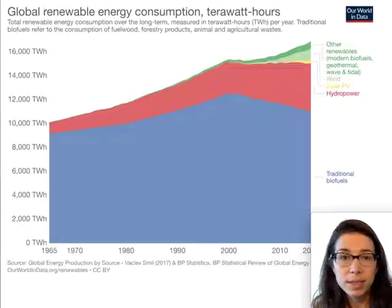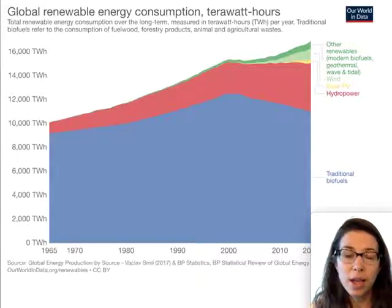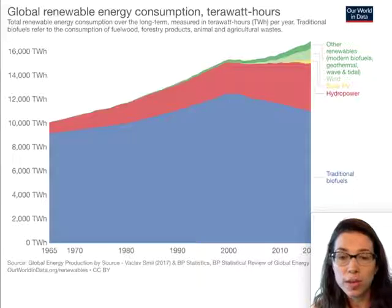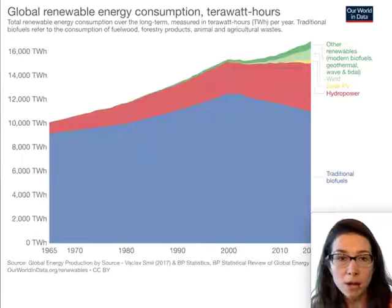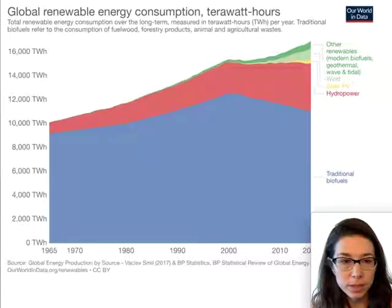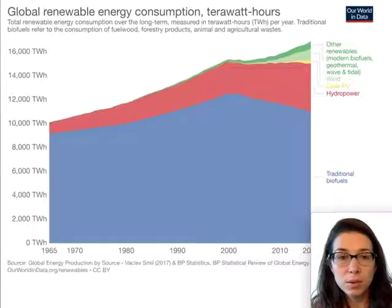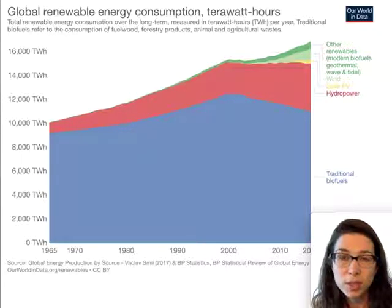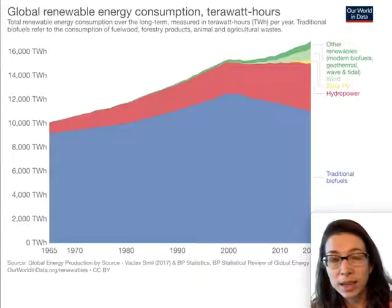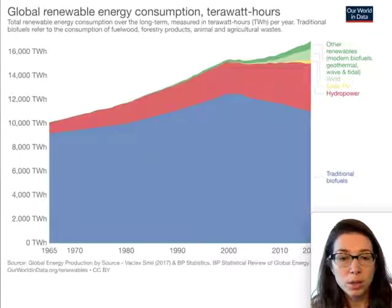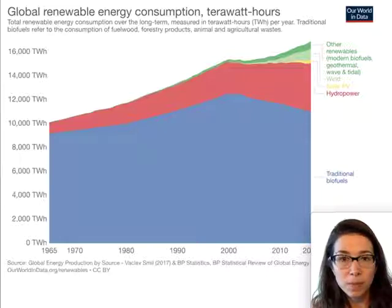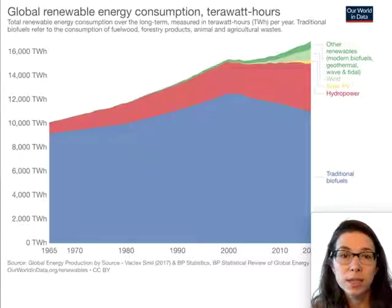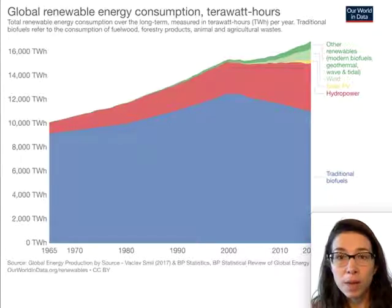Let's look at some data about our use of renewable energy and how it has changed over time. This is a plot of renewable energy consumption since 1965. By far the largest source of renewable energy is from biofuels — trees, forests, anything organic we can burn. These are what we term biomass and biofuels, and we've been using them consistently since about 1820.